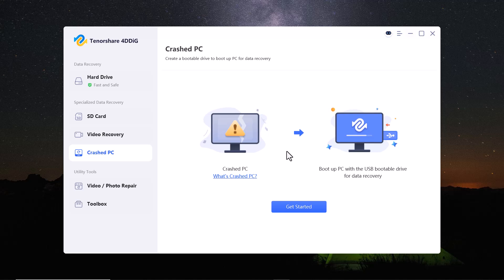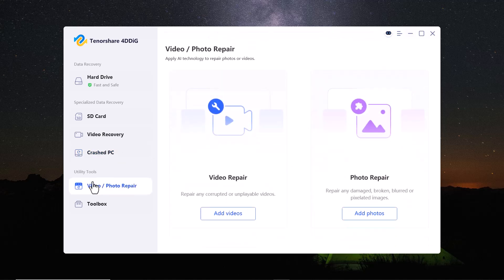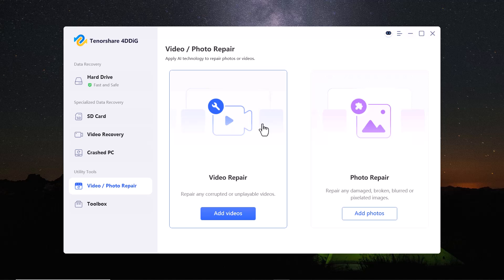Next, we have the corrupted video and photo repair feature. This tool helps you fix damaged or corrupted video and photo files caused by file transfer errors, system crashes or storage issues.